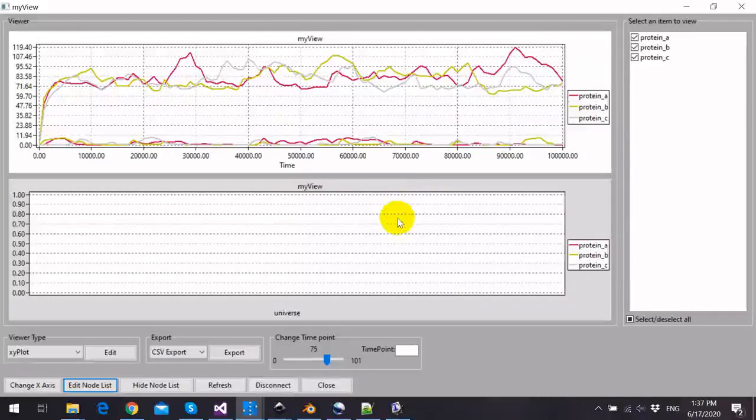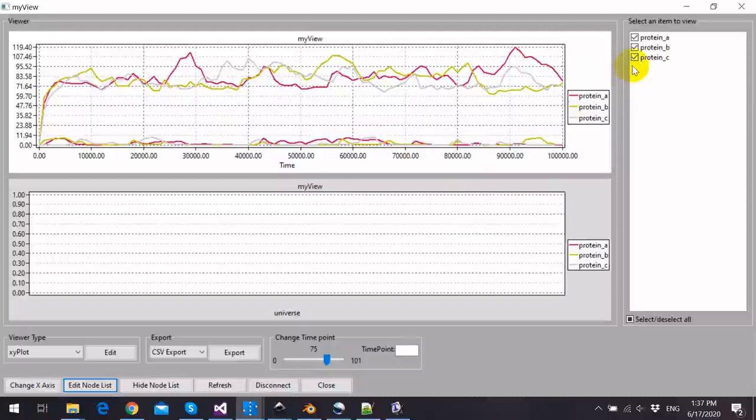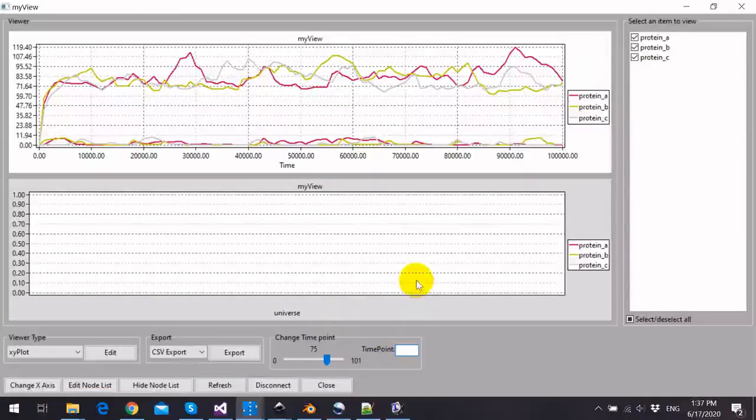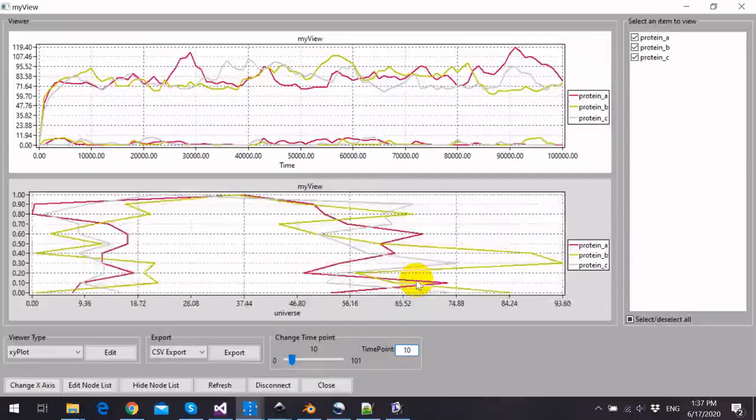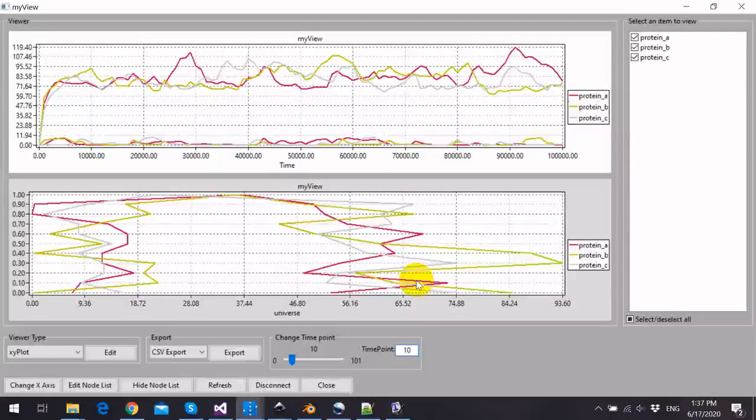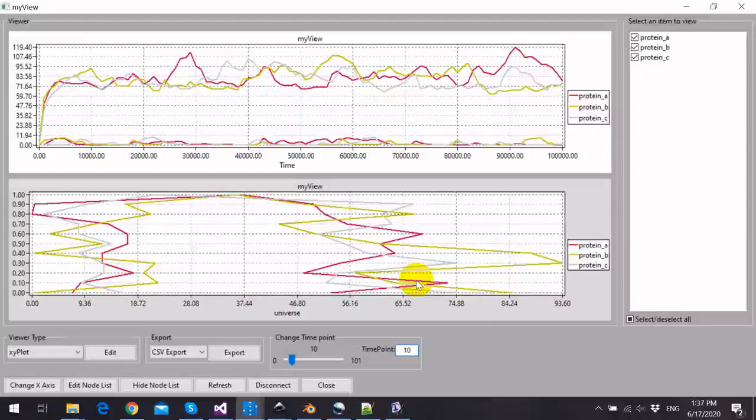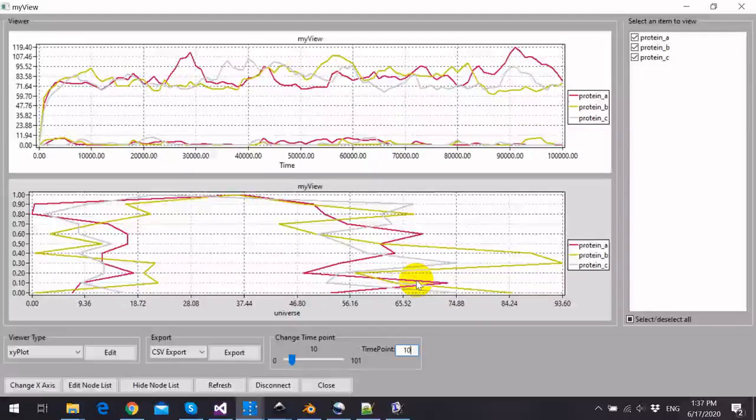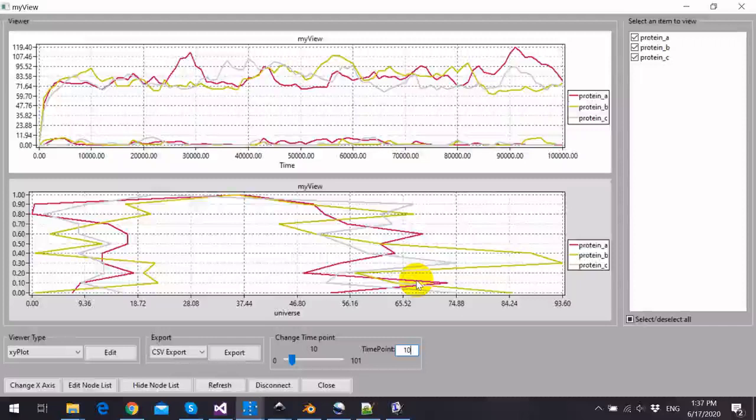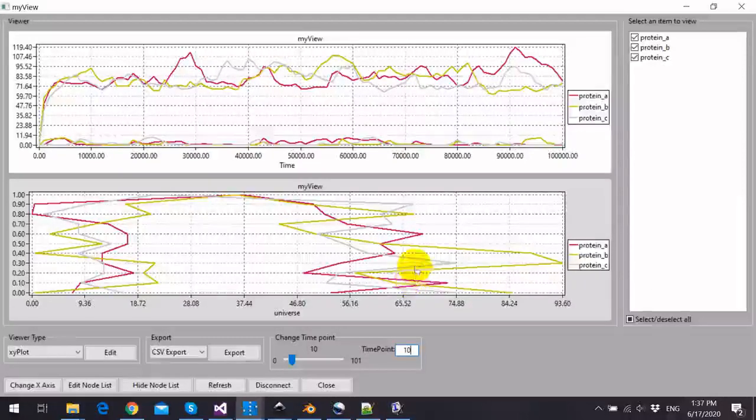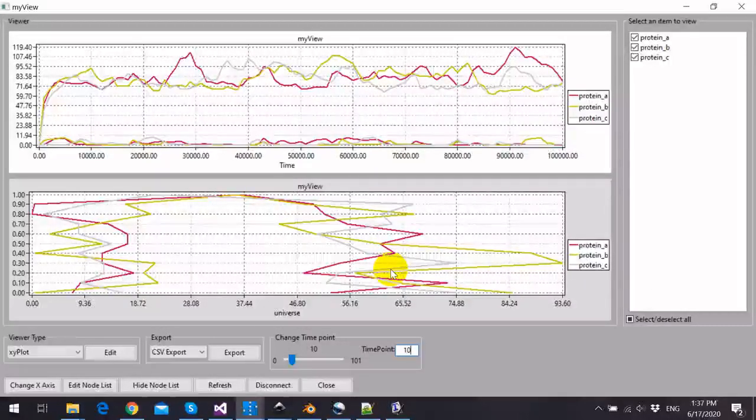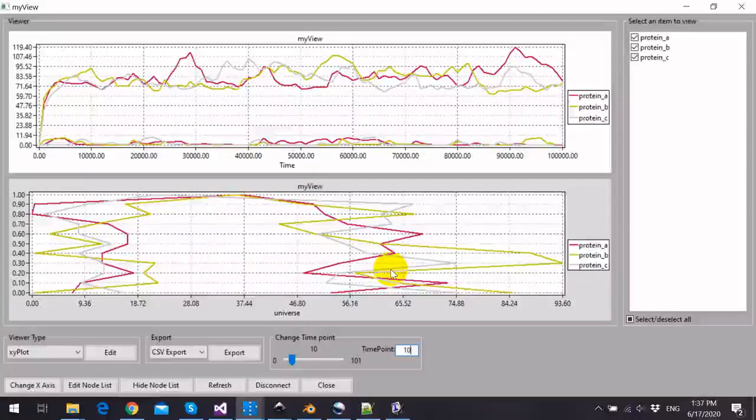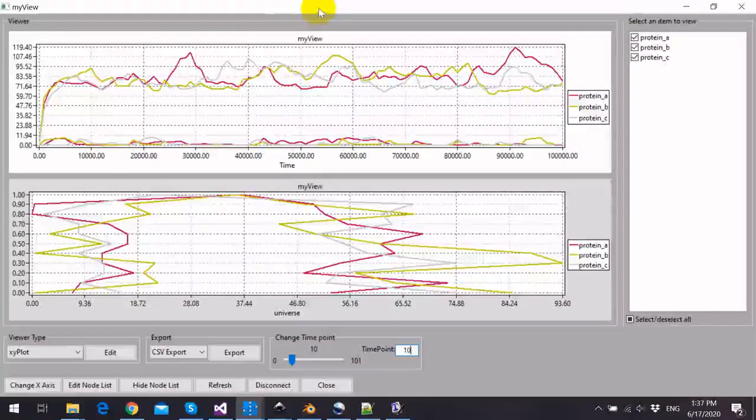And now we can also view the membership function of each selected species or place over time by choosing a time point, for example 10. As we see here, because of the stochasticity issue, we have this strange shape of the membership function by increasing number of stochastic runs.